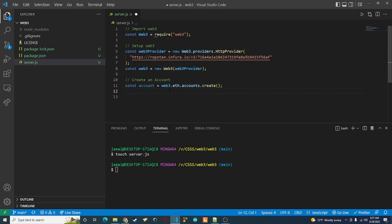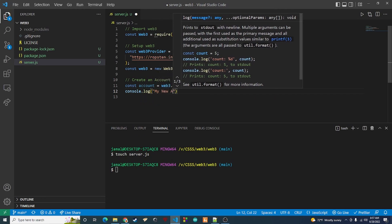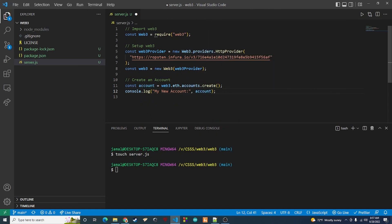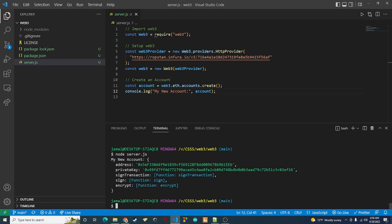We'll create a completely new account and then add it into MetaMask. The way we do this is: 'const account = web3.eth.accounts.create()'. This creates a brand new account. Then we'll log it with 'console.log("my new account", account)'. Save that and run 'node server.js' — and here we go. It shows 'my new account' with the account address and the private key.